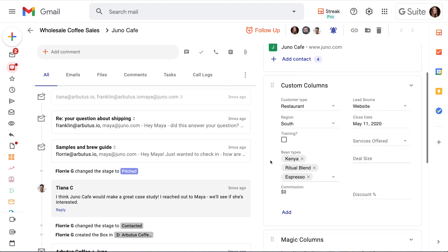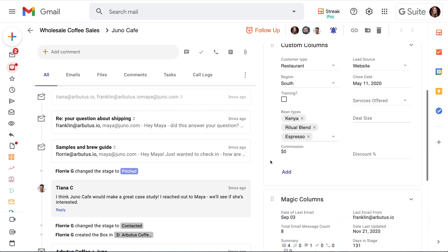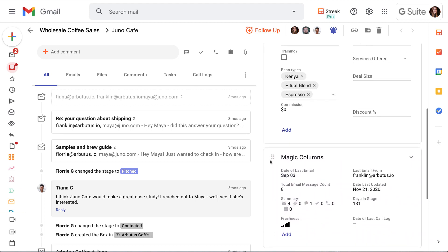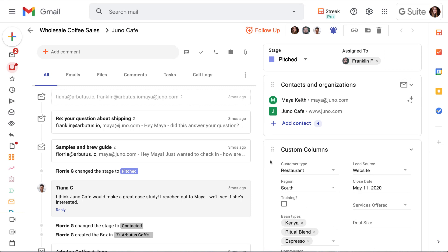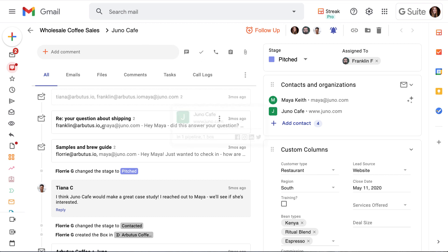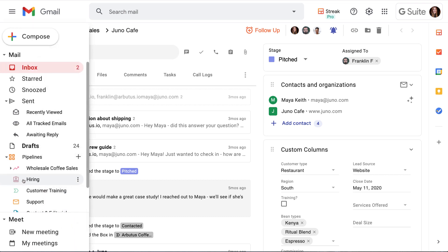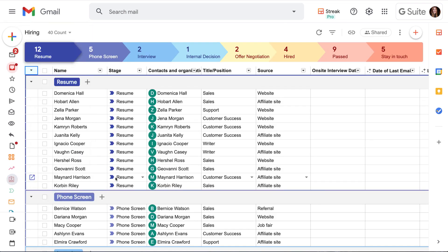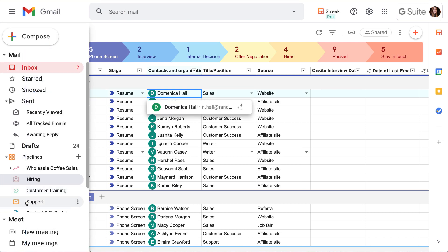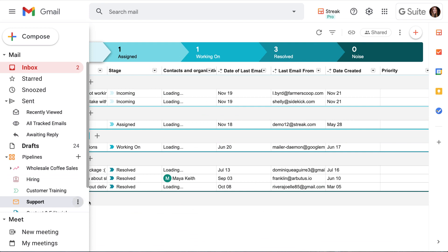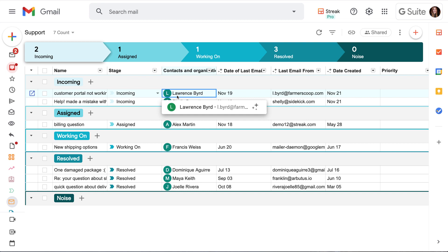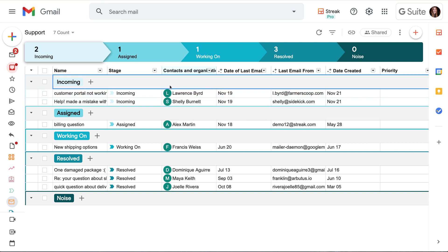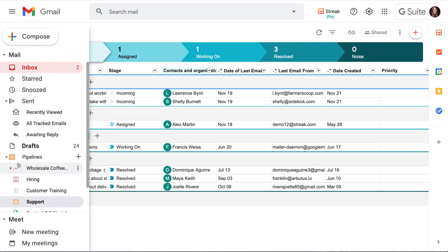We'll have different methods for naming our boxes in each pipeline and sometimes they may be the same as the contact or organization. Since we're selling to businesses here, the name of the boxes in our sales pipeline are the same as our organization name. In other cases, the name of the box will match an individual contact's name, which often happens in a hiring pipeline or if we're selling to individual people. In our support pipeline, we're going to use the subject line of the email inquiry, but we still want to track who's writing in in the contacts column. No matter what we name the box, it's helpful to add contacts and organizations to our boxes for a number of reasons.